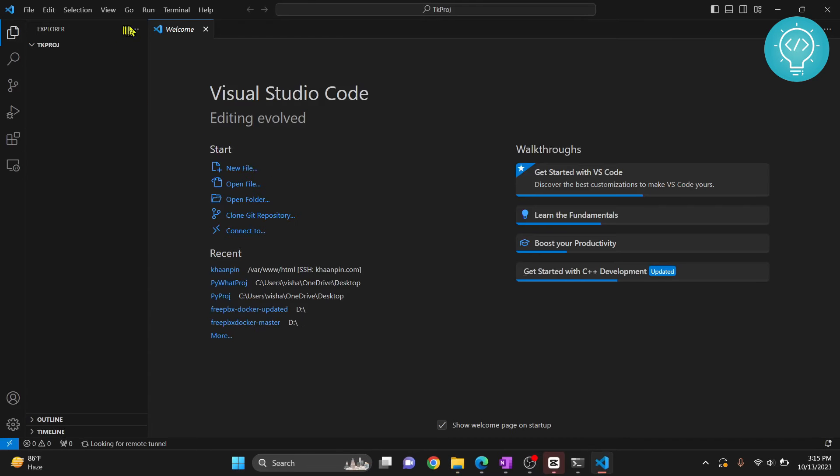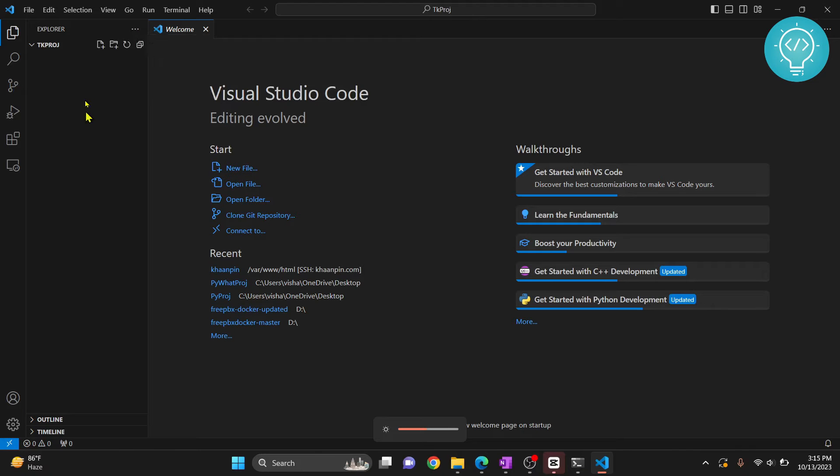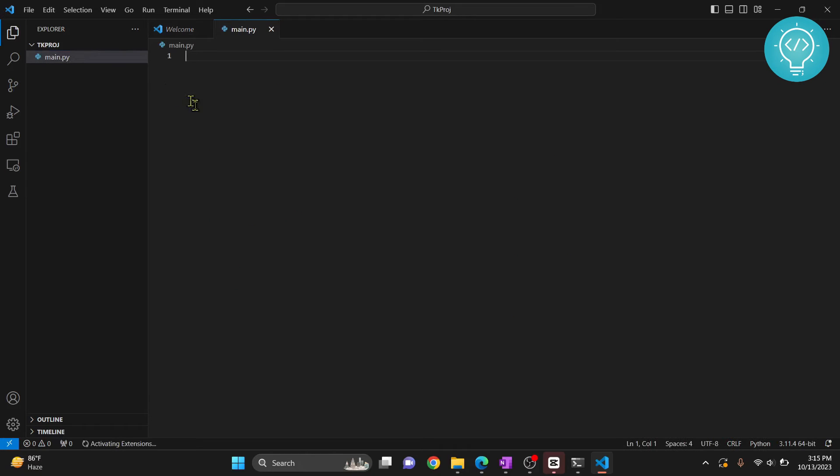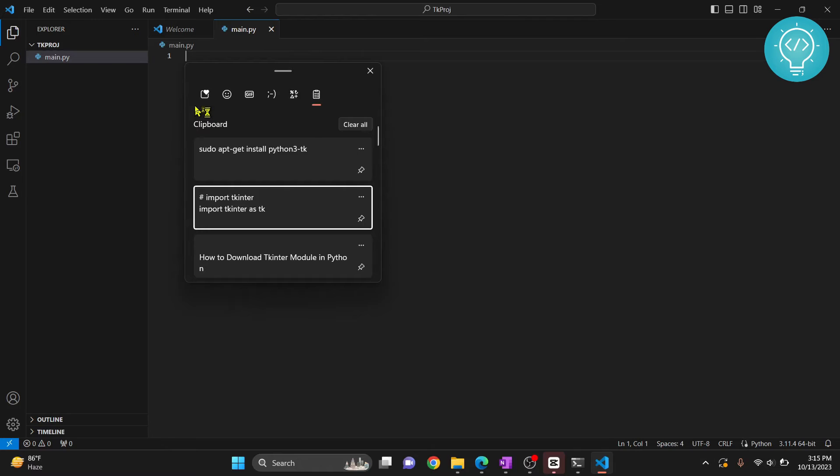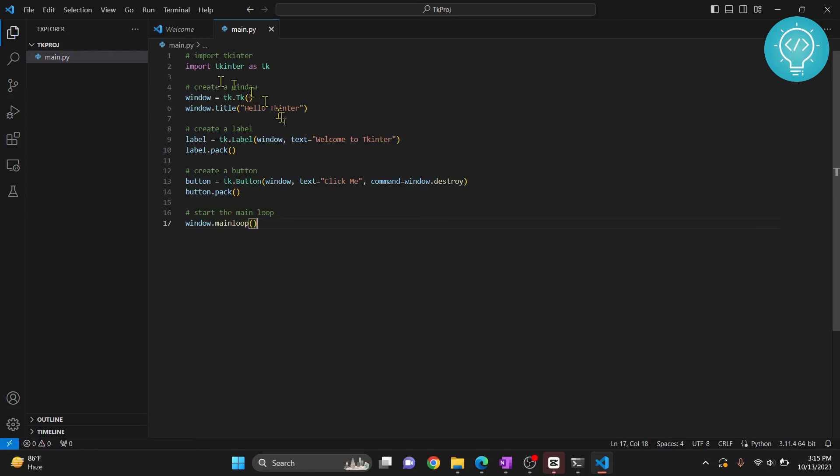We will create a sample code here. Let's create a new file. I'll call it name.py. Now let's try some sample code. This is the sample tkinter code.